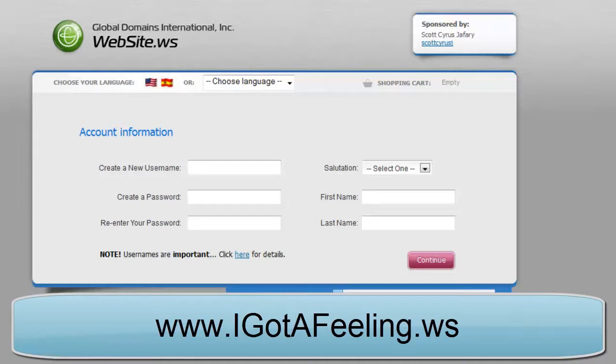And I recommend that you choose a domain that's either related to making money online like makemoneyfromhome.ws, something short and sweet along those lines and professional. But anyways that's what I recommend and that's pretty much it. So thanks for watching my video.